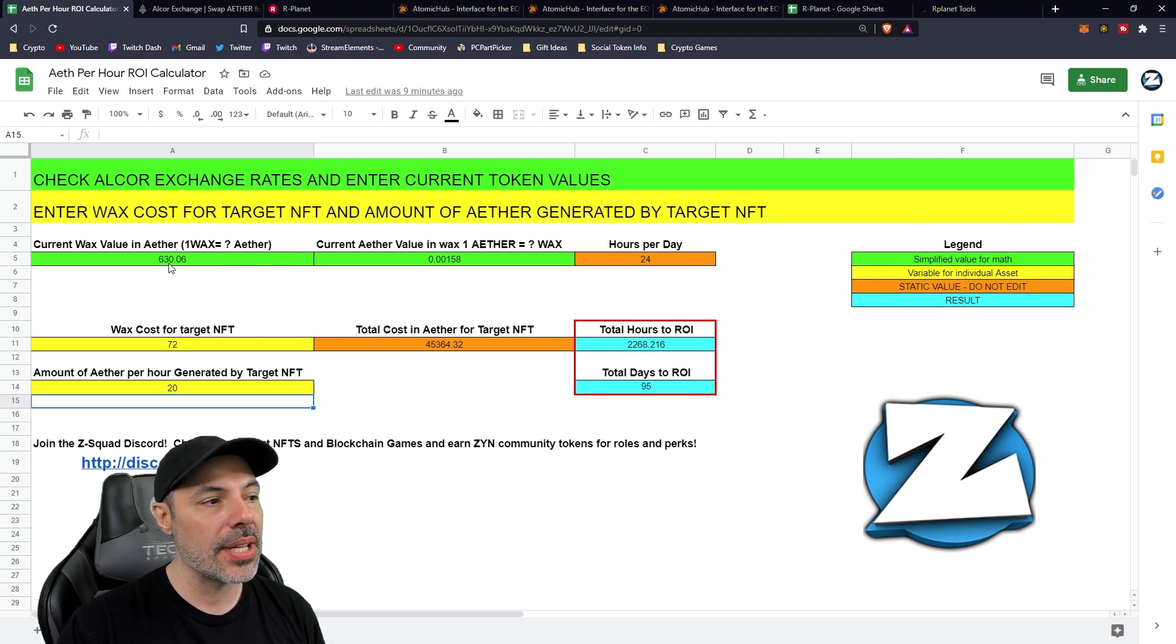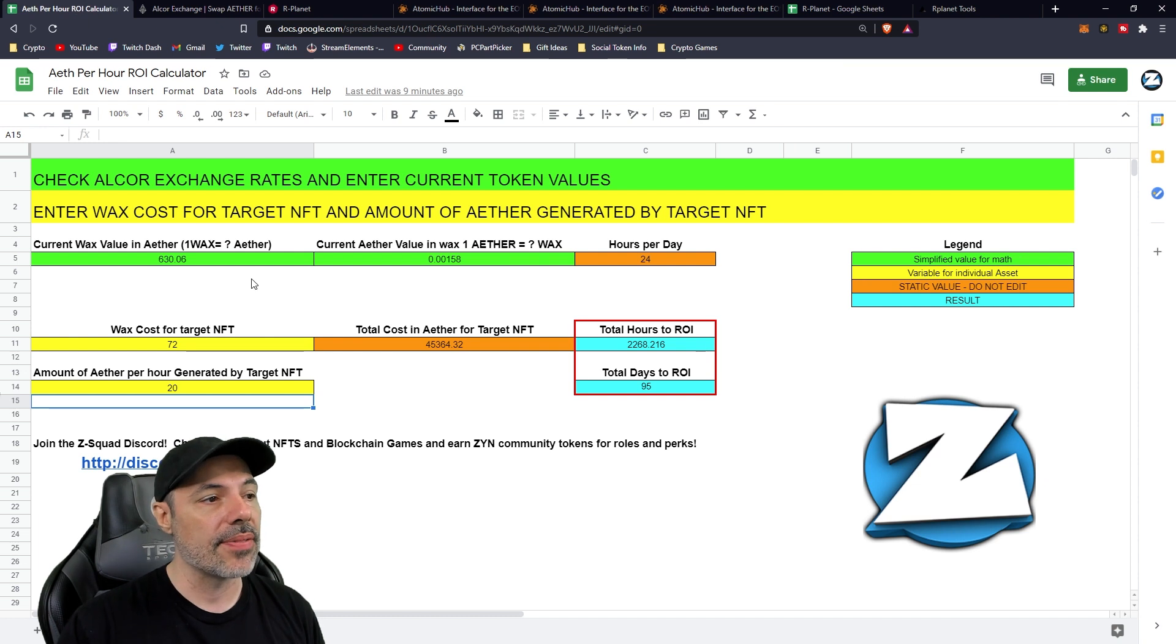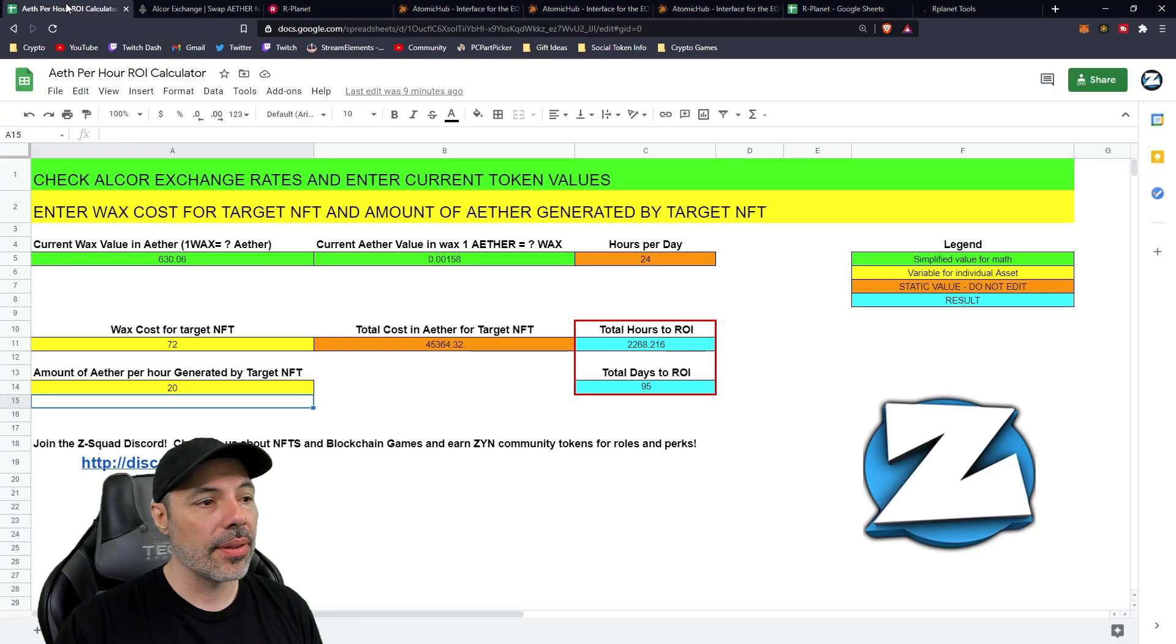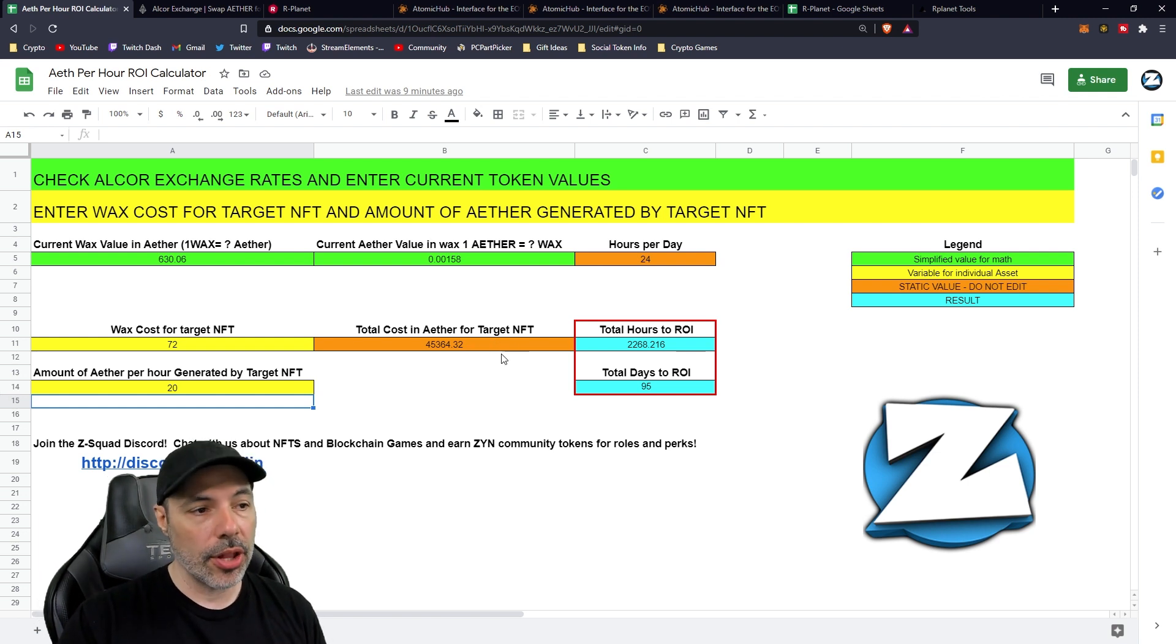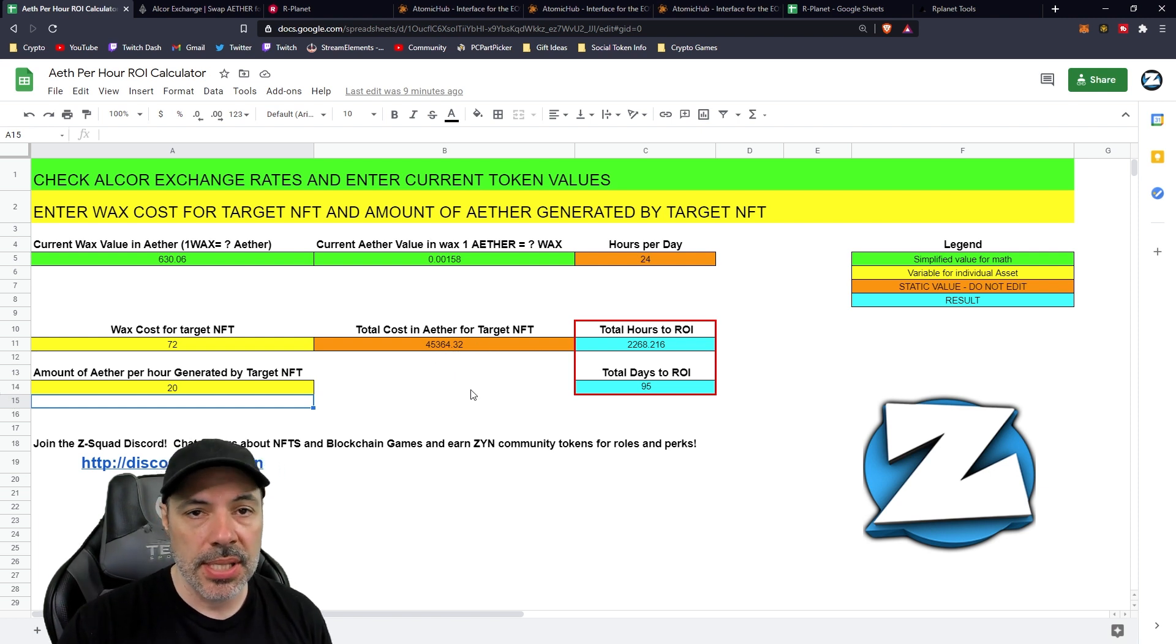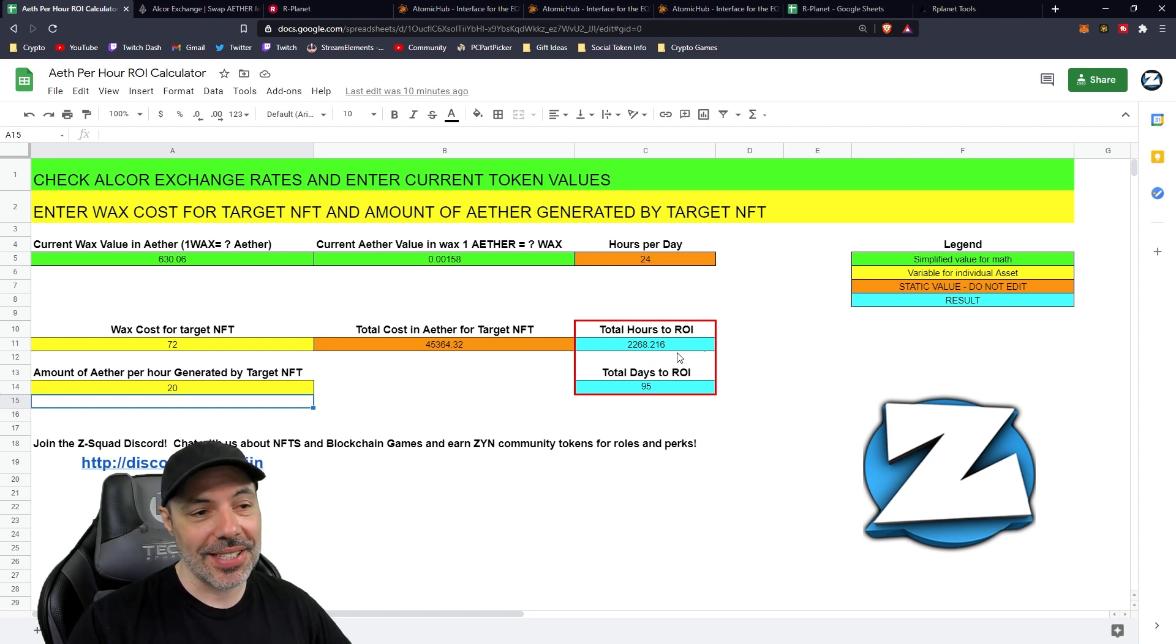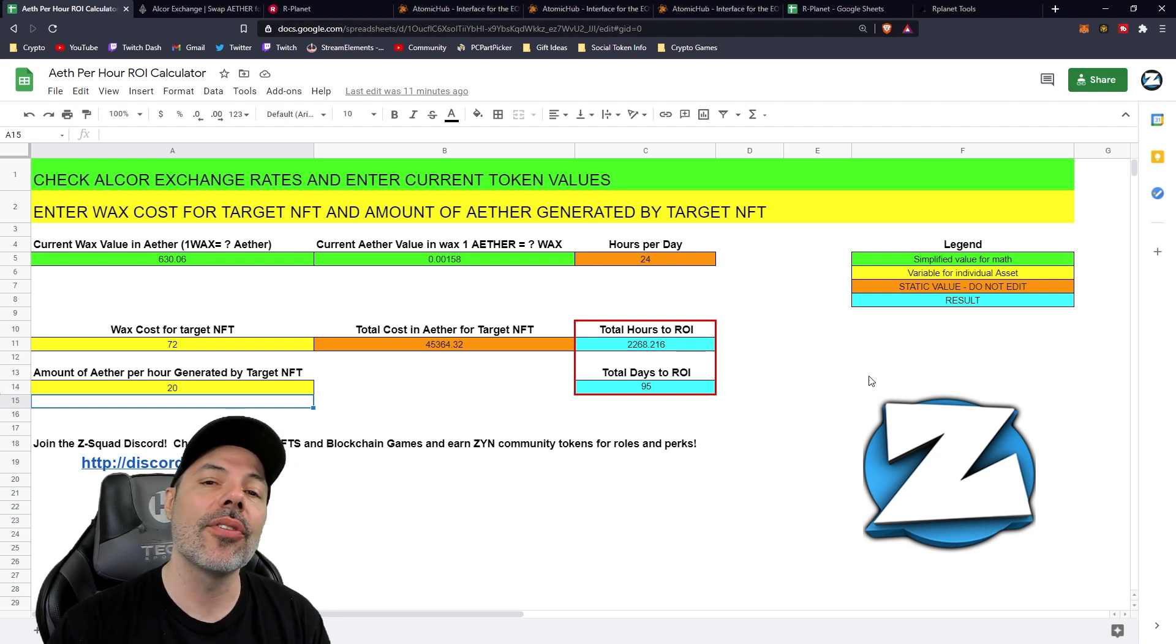So at 72 WAX apiece, we could plug this in. I already took the liberty of taking the WAX value and the Aether values from Alcor Exchange. These figures right here, if you look at Alcor Exchange, you could find them and plug these values into the sheet. This is what you need to do. You take the cost of the NFT, which we already saw was 72 WAX, and the amount of Aether that it generates per hour, which is 20, and you plug in those values. You get the rough total cost in Aether for the target NFT. If you were to convert the WAX that it costs into Aether, it would be around 45,364 Aether. So 45,364 Aether takes roughly 2,268 hours to generate at 20 Aether per hour, which equates to about 95 days for return on investment. So that's a little bit over three months.